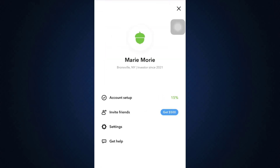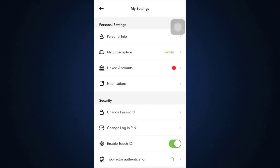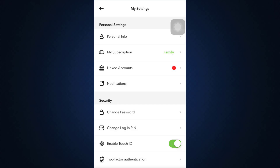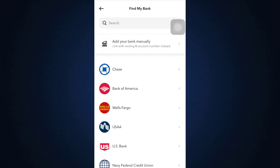Head over to the profile icon and then tap on Settings. As you tap on Settings, here you can see the option of Linked Accounts below Personal Settings. Tap on Linked Accounts and then tap on the Link an Account option at the very end.